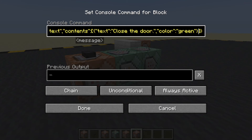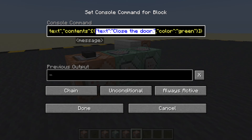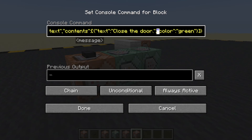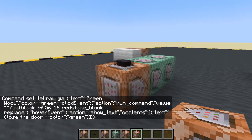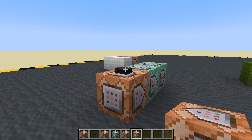Let's put the curly bracket after the color green. So now we have inside the curly brackets: speech marks, text, speech marks, colon, speech marks, 'close the door', speech marks — then we have a comma — and we have the second bit which is the color, and then we close the curly brackets. F3D — clear the chat. Excellent! So green wool will close the door.